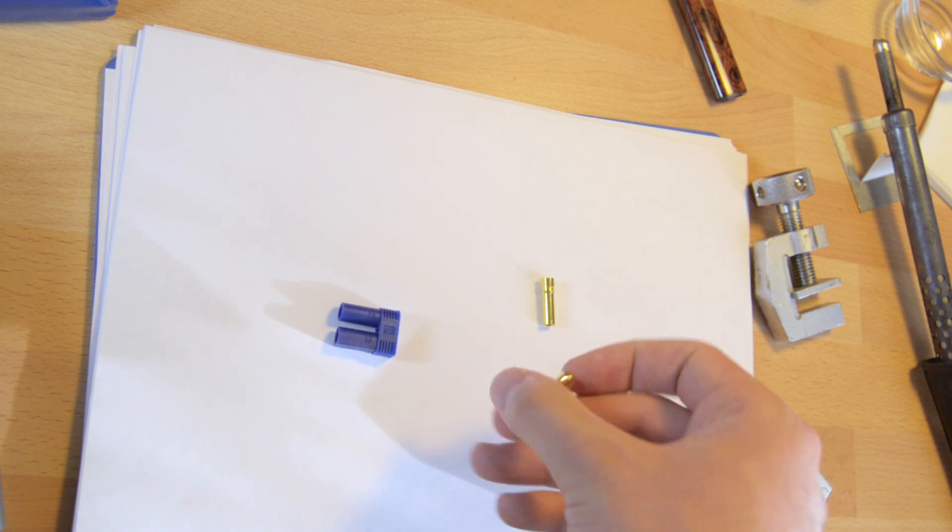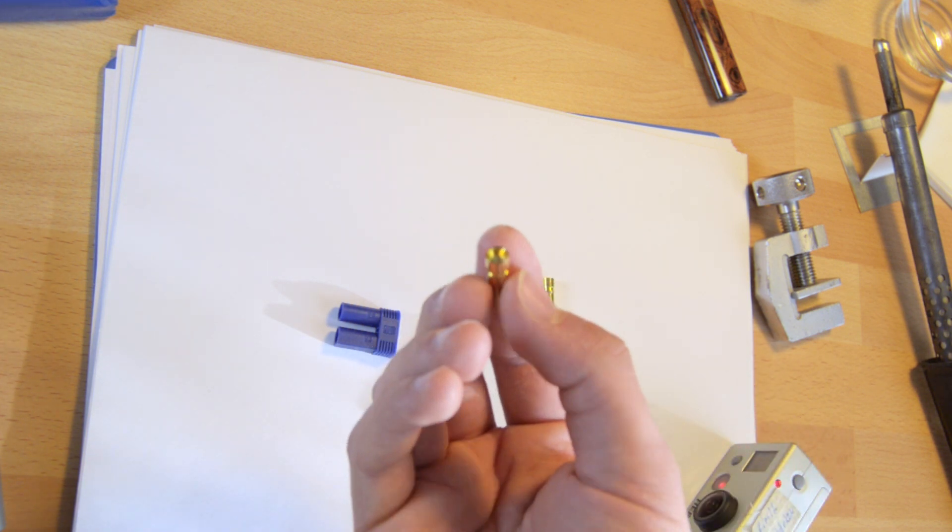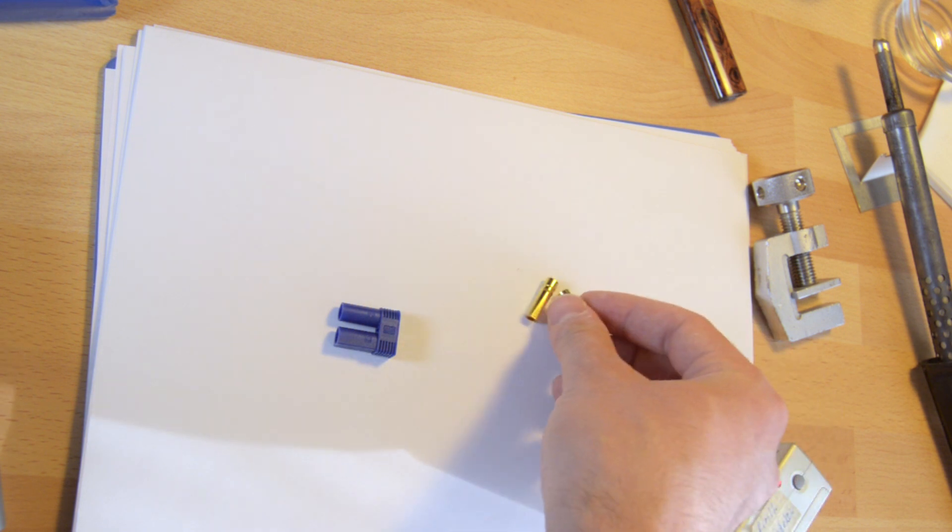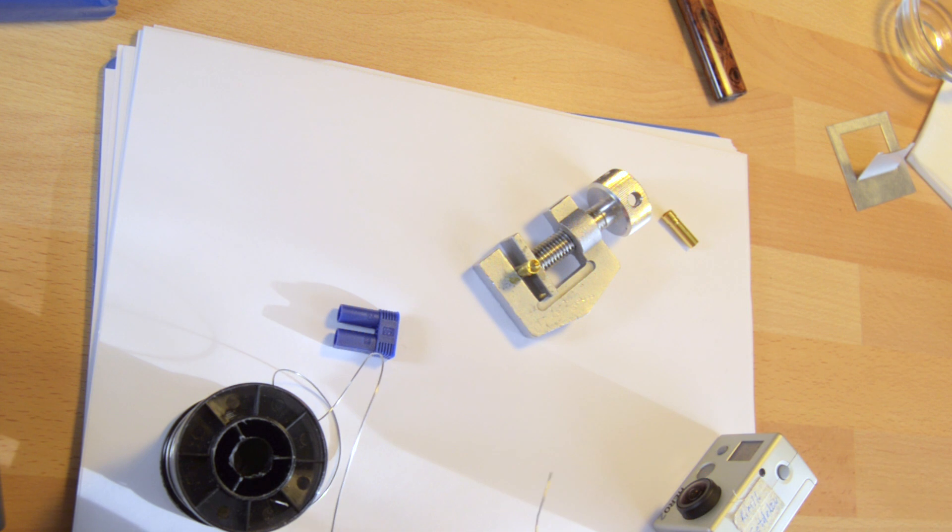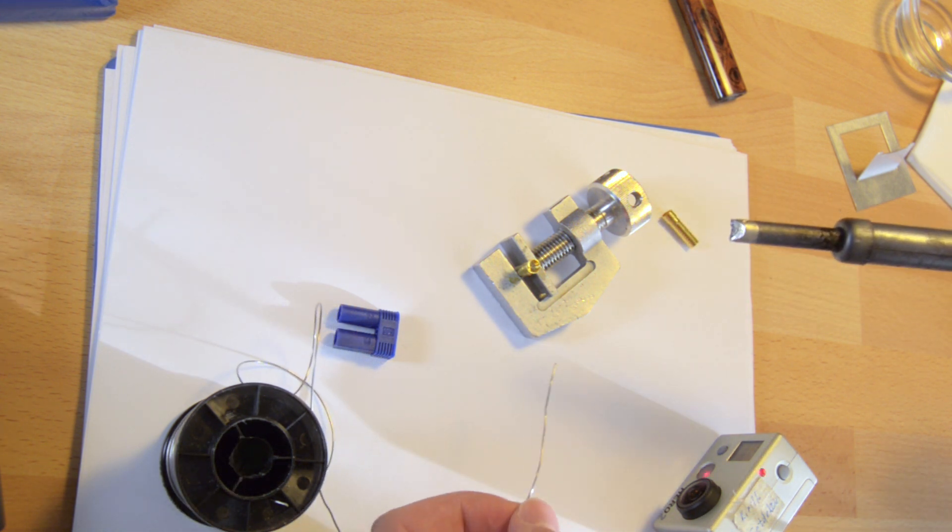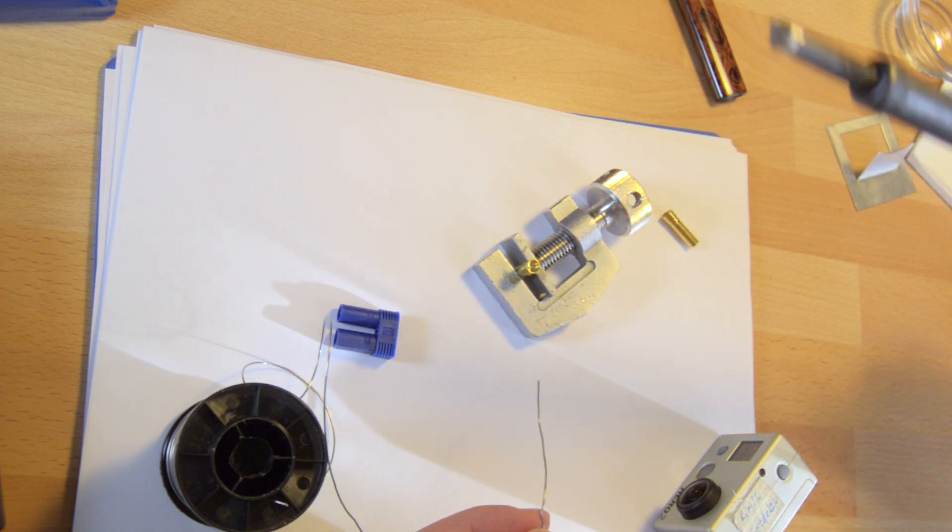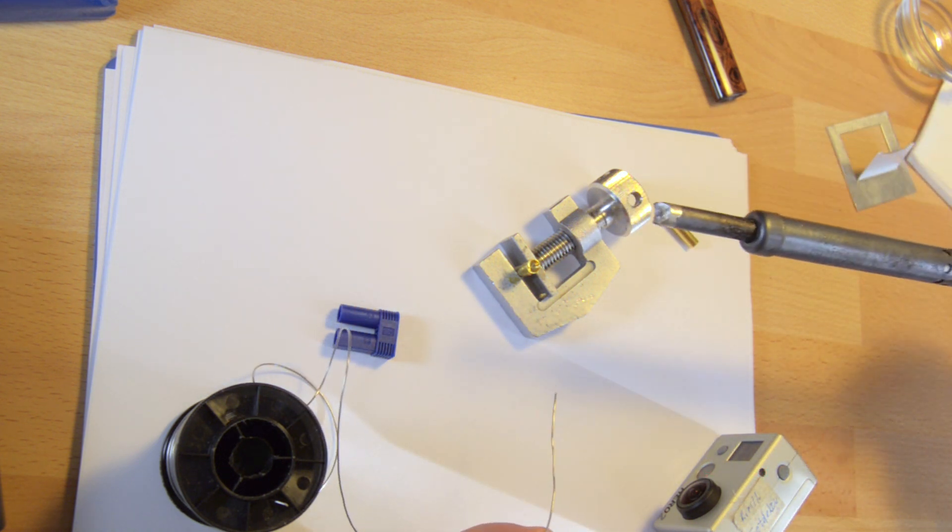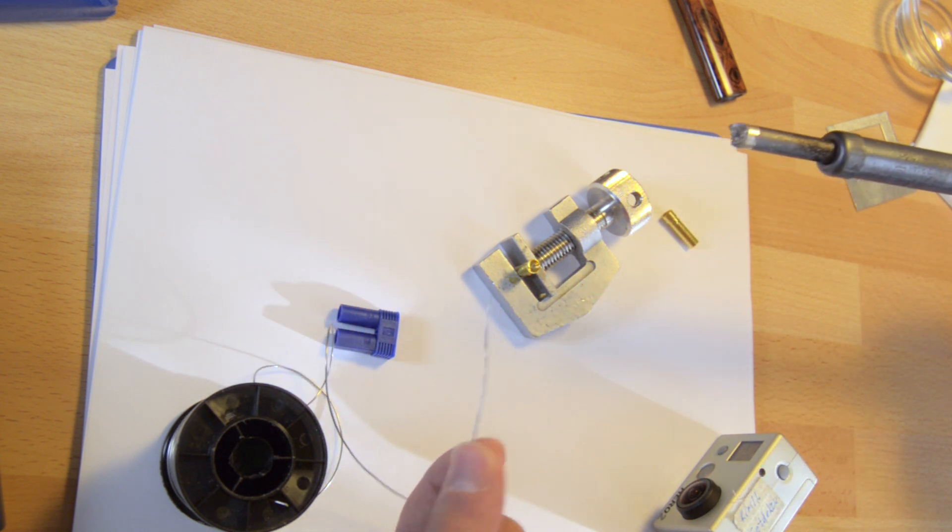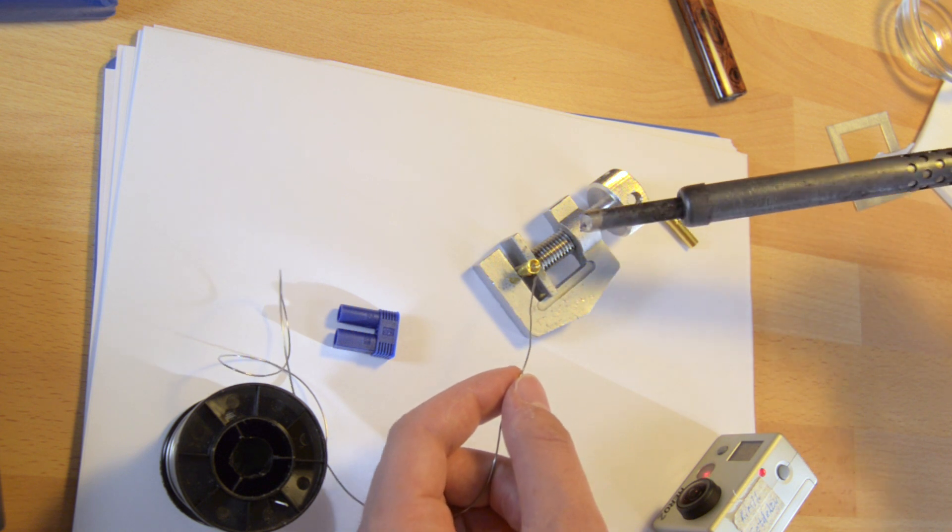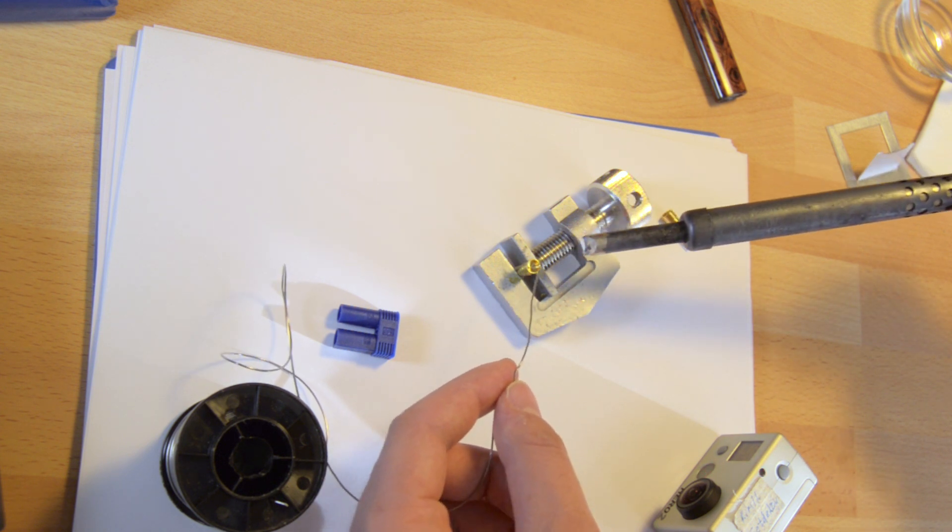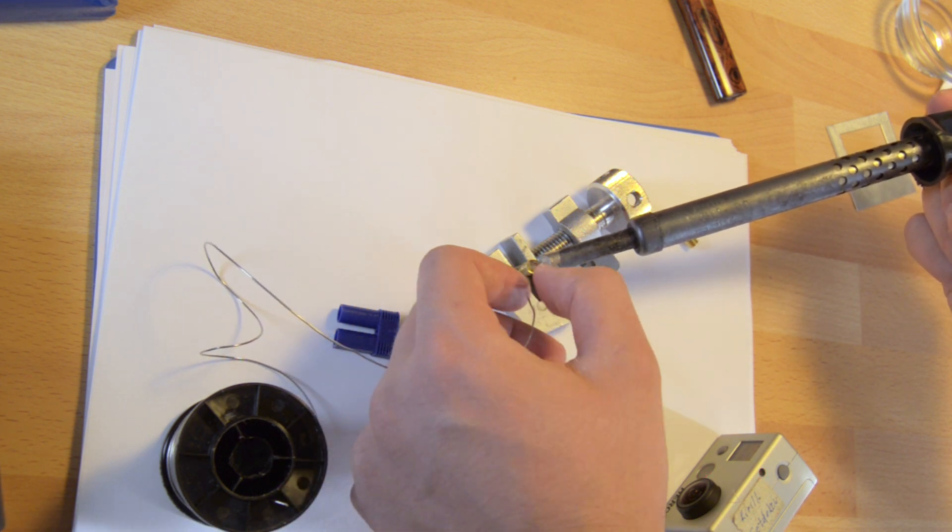First let's tin the hollow female parts of the connectors before we start preparing the wires. Secure the connector in something like a vise or a small clamp because it will get very hot, and use a high power soldering iron. I use an 80 watt iron and apply solder to the inside of the cup while heating the connector from the outside. Fill the cup of the connector about halfway with solder.